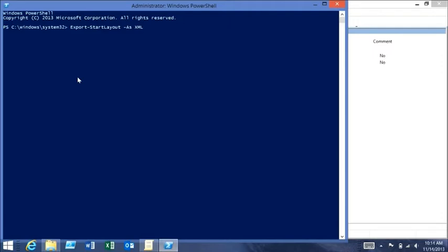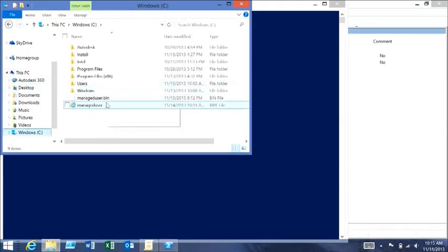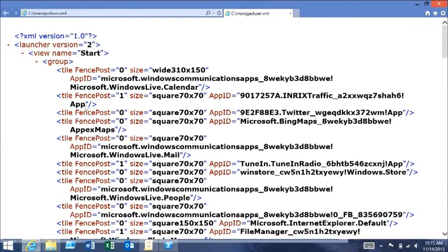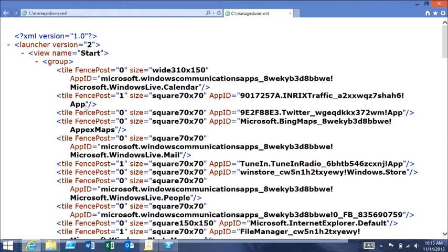You can take this XML file and put it into group policy and apply it there. Let's export it to a path — let's call it C:\manage_user.xml. If we look at the XML file, it's actually really simple XML. And this is something you can change on the fly. Next week, if you deploy a new line-of-business application and want it to appear on the start screen for all your users, you change this XML file, push it down via group policy, your users sign in, and they see the new tile on their start screen.